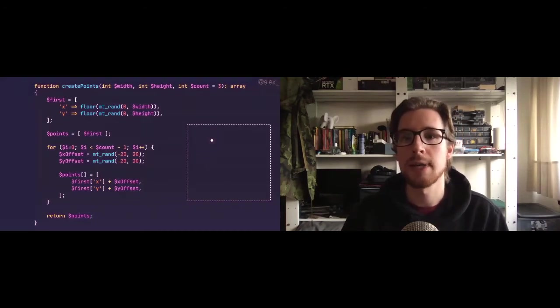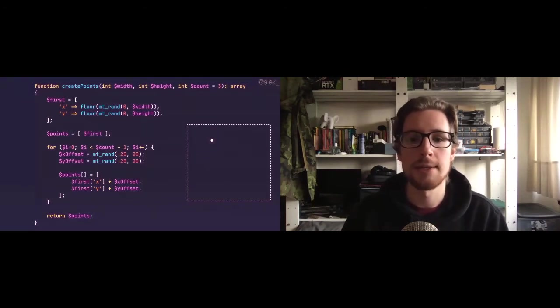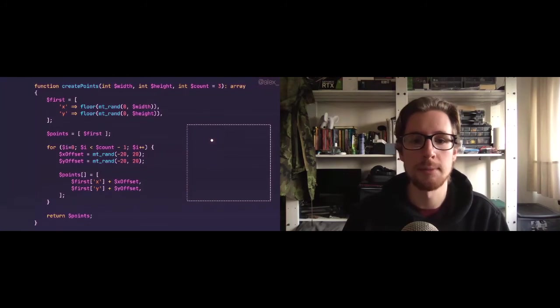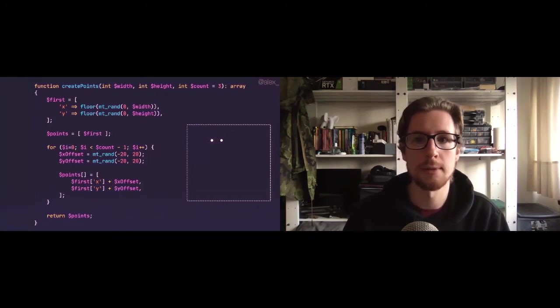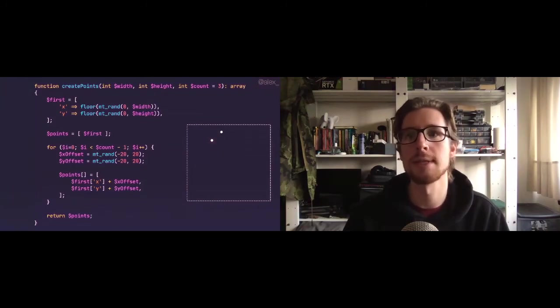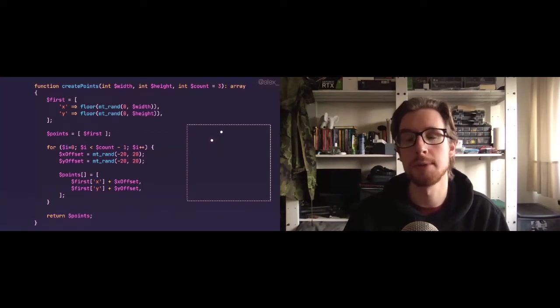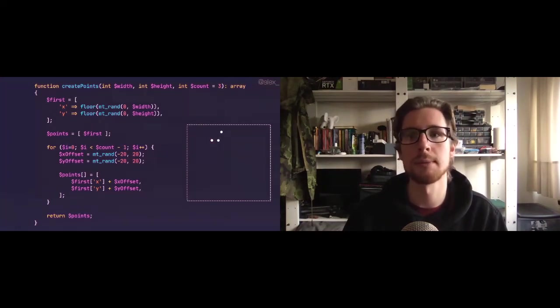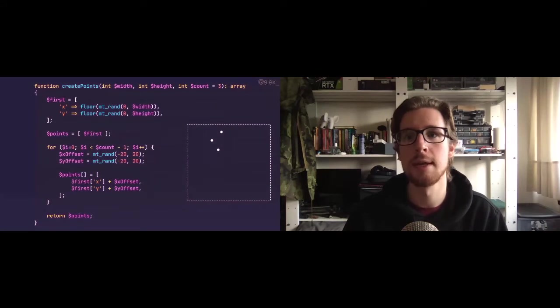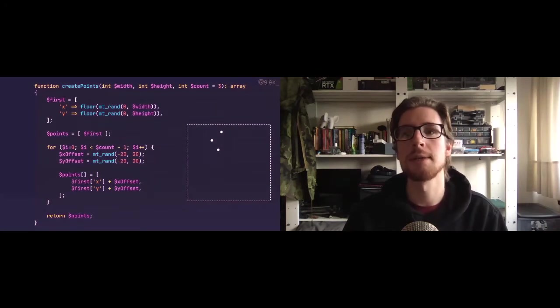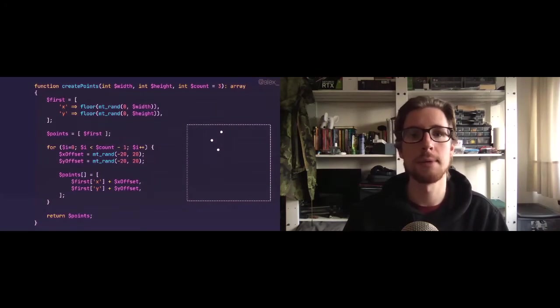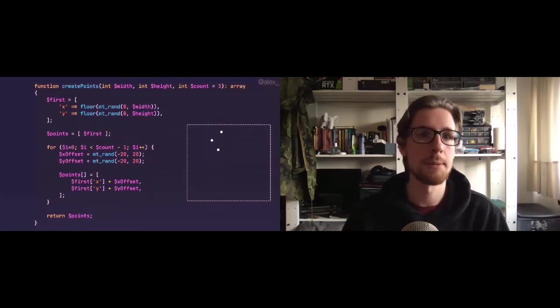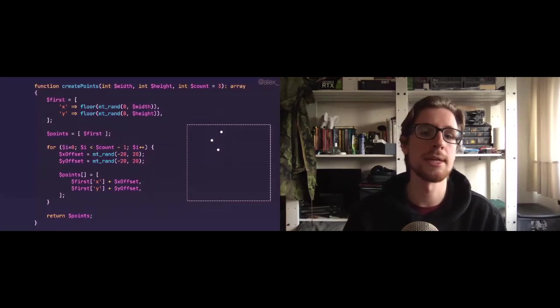So if you look at the canvas on the right, we can see that happening in real time. The second point gets a random x offset and random y offset, and there it is. And we'll do the same thing for the third point. Random x offset, random y offset. And now we've got three points. I created a triangle, but only this time we control the size of the triangle.